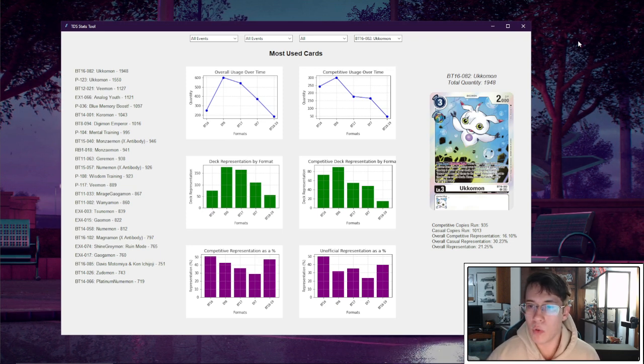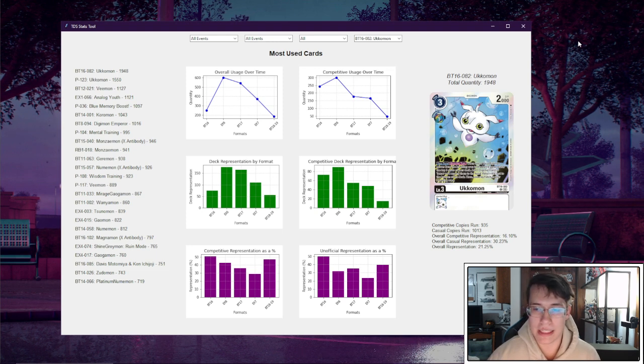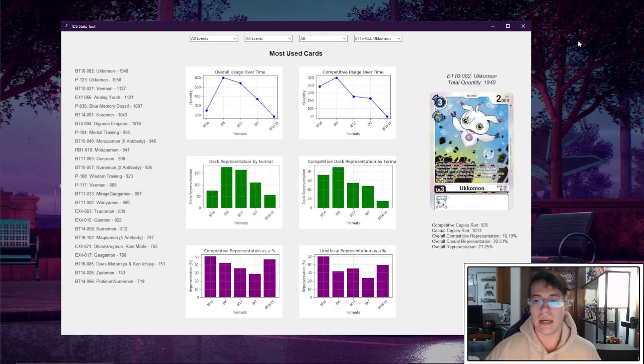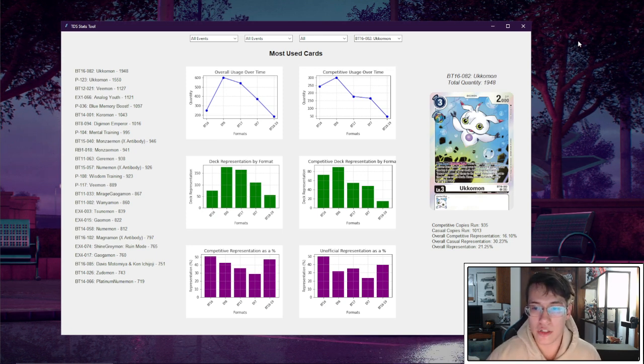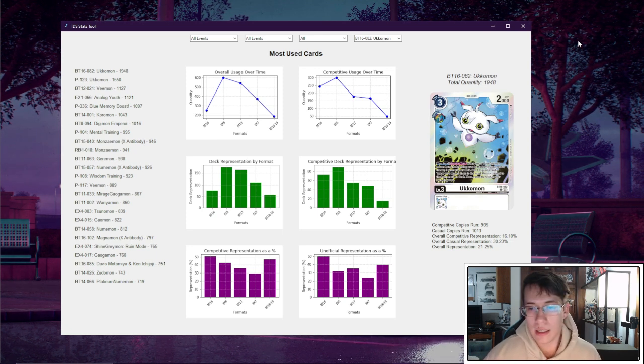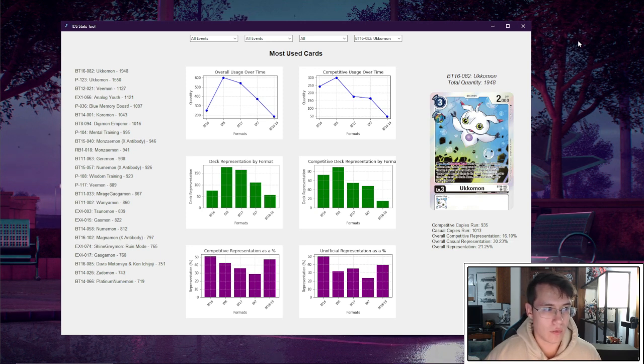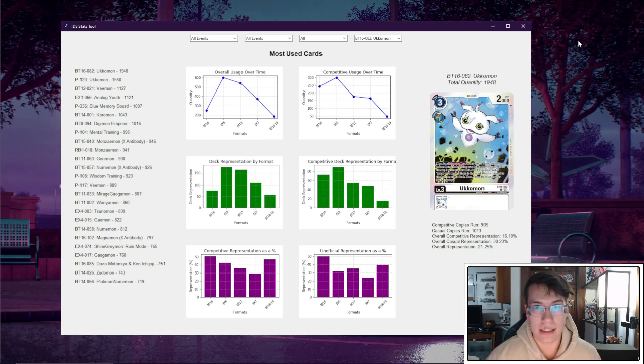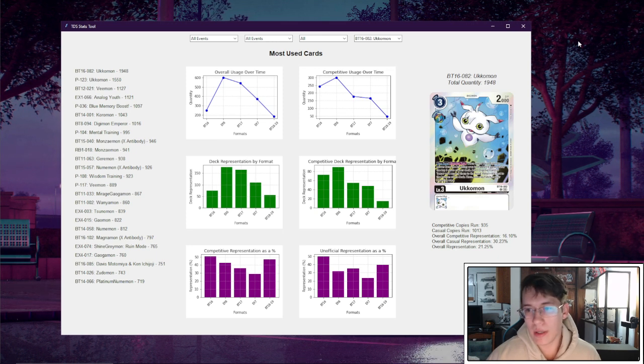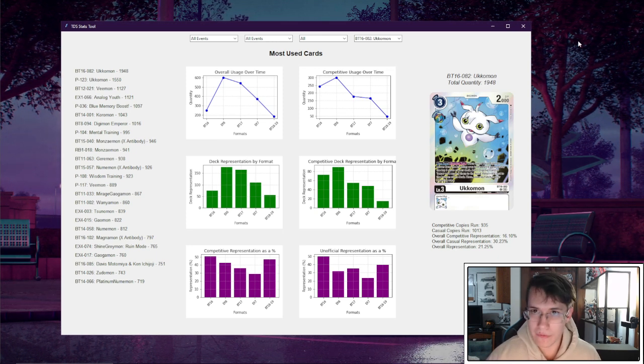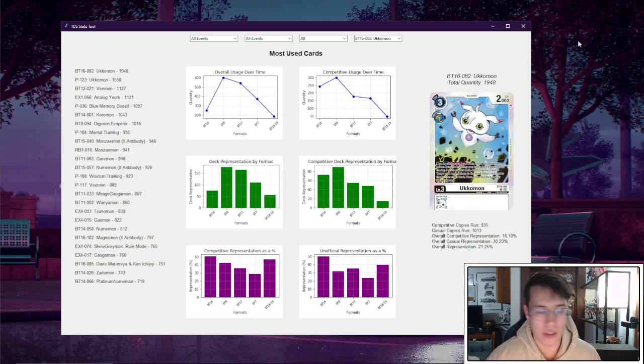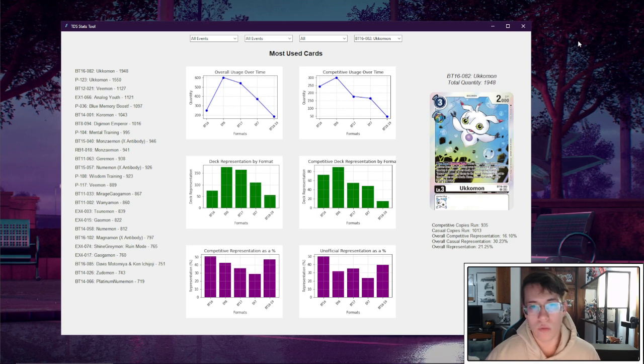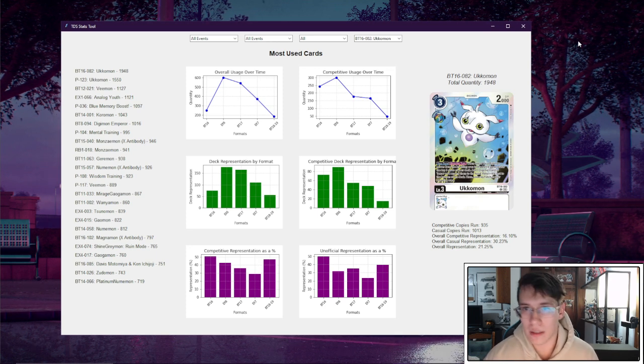Then we also have some stats that I've generated underneath the image here. You can see the competitive copies run, casual copies run, but the parameter here that is kind of more interesting than that is our overall competitive representation at 16.1%. Now what is this representation? This overall competitive representation goes over how many decks this was in over its lifetime and then compares that to the total number of decks that have been played in a regional. So of every deck that has been played since BT4, when my data starts, up till the most recent regional that I have data for, this card has been in 16% of decks.